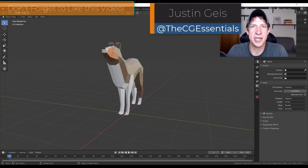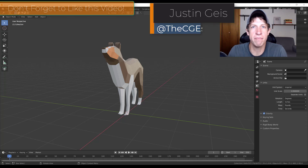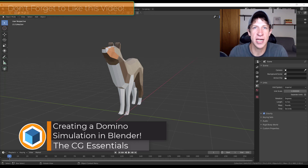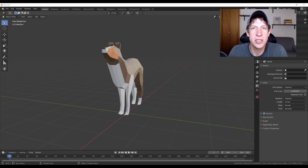What's up guys? Justin here with thecgessentials.com, back with another Blender rigid body simulation tutorial. In today's video, we're going to continue using the physics settings in order to create some falling dominoes inside of Blender. So let's go ahead and jump into it.